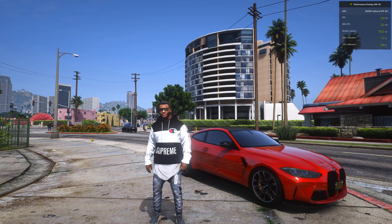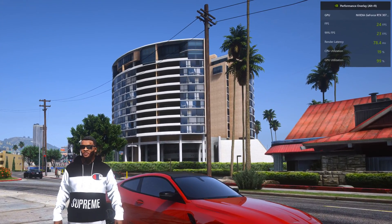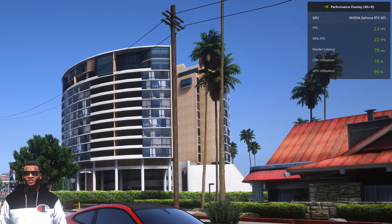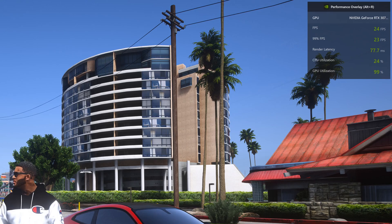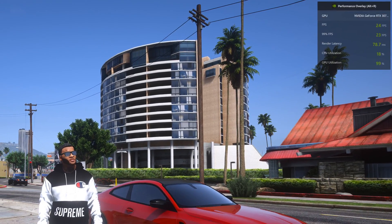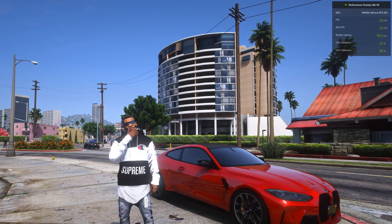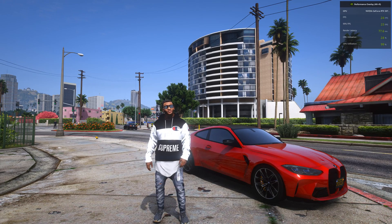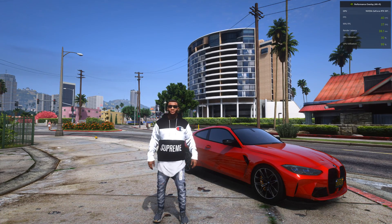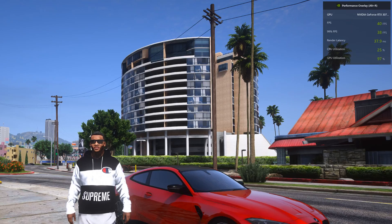I play GTA 5 with realistic graphics and it requires a lot of performance. After installing realistic graphics, I had no more than 30 frames per second in GTA 5. But with the help of FSR, I managed to increase the performance in GTA 5 to 40 frames per second.